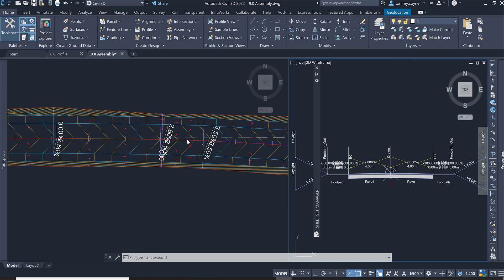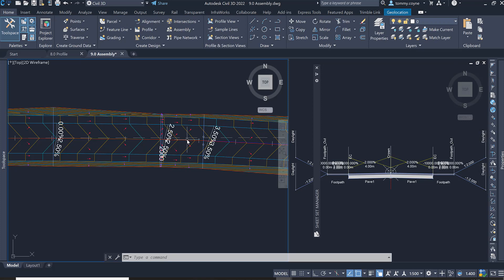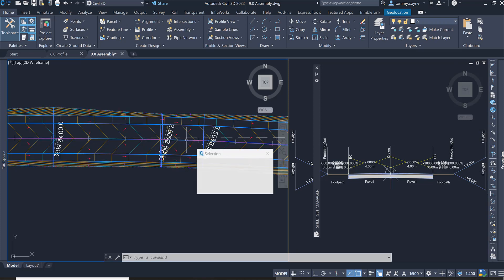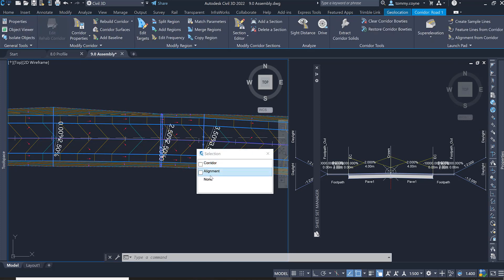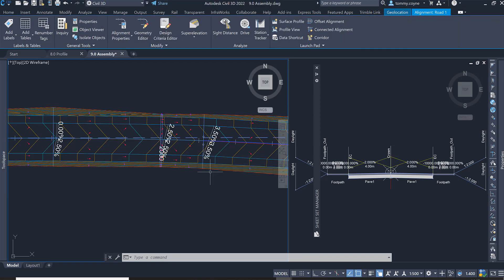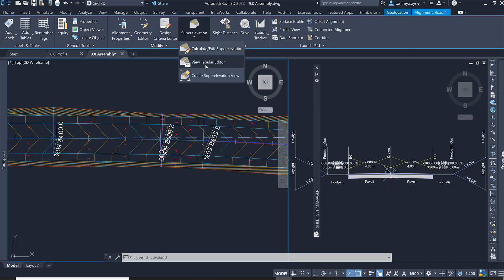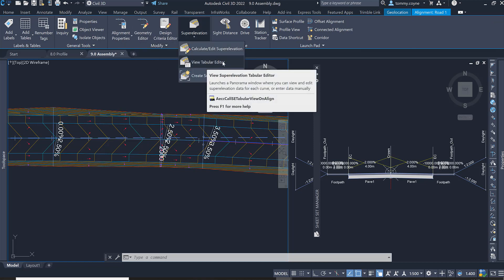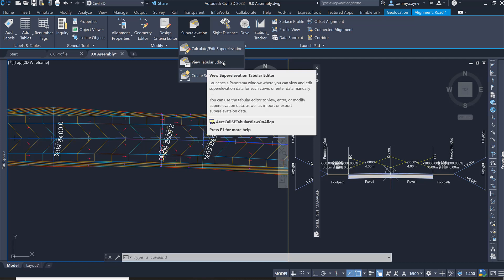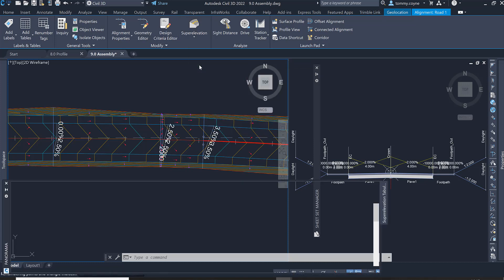Before I rebuild the surface, I am just going to select the alignment and go to my superelevation view table editor. So I select the alignment, went to superelevation and I'm going to this view tabular editor.